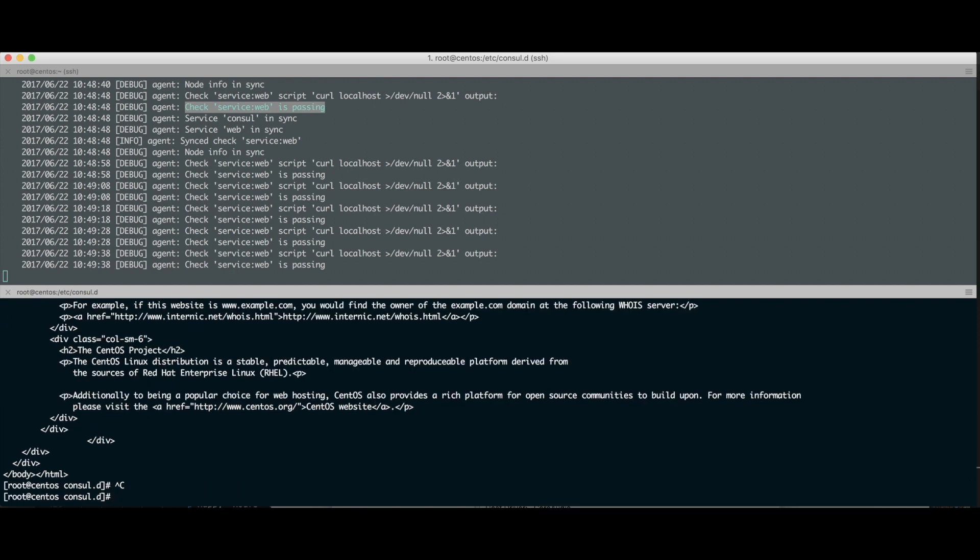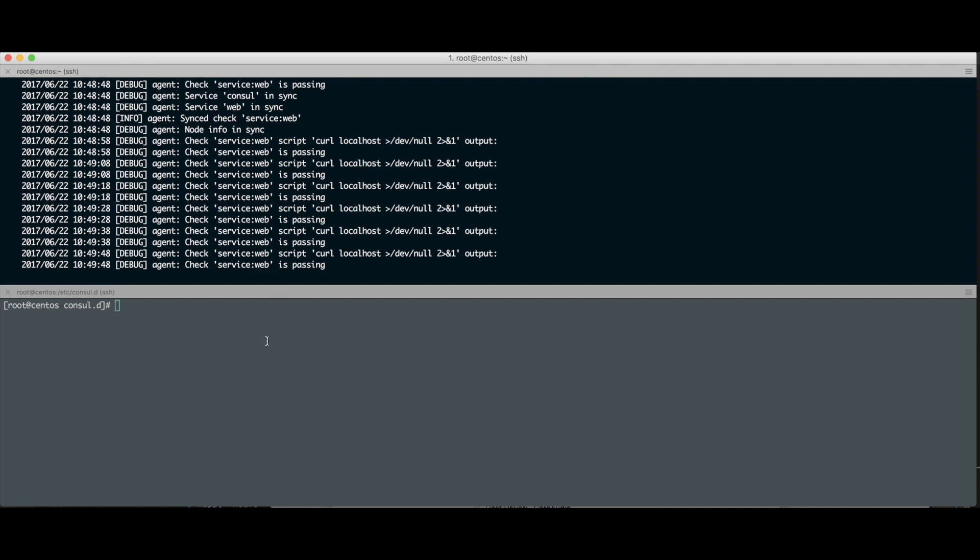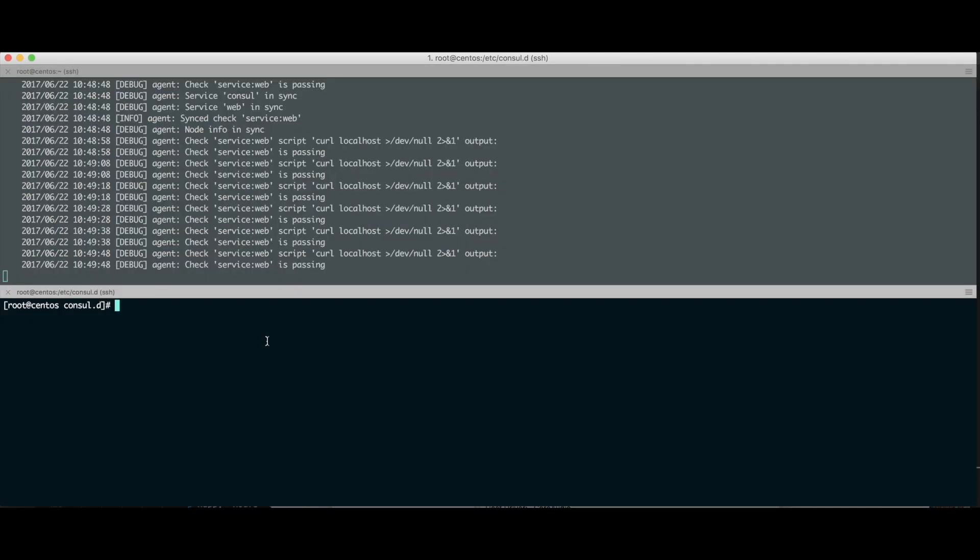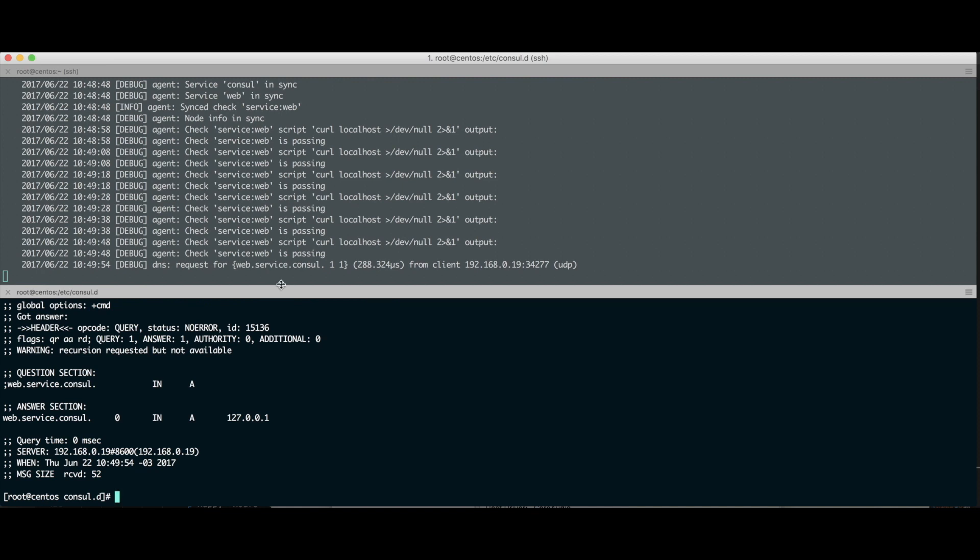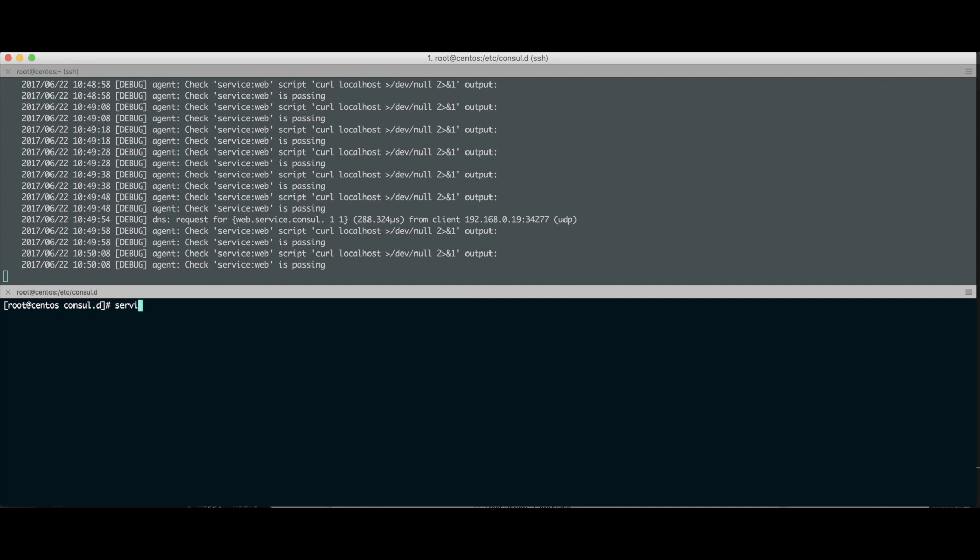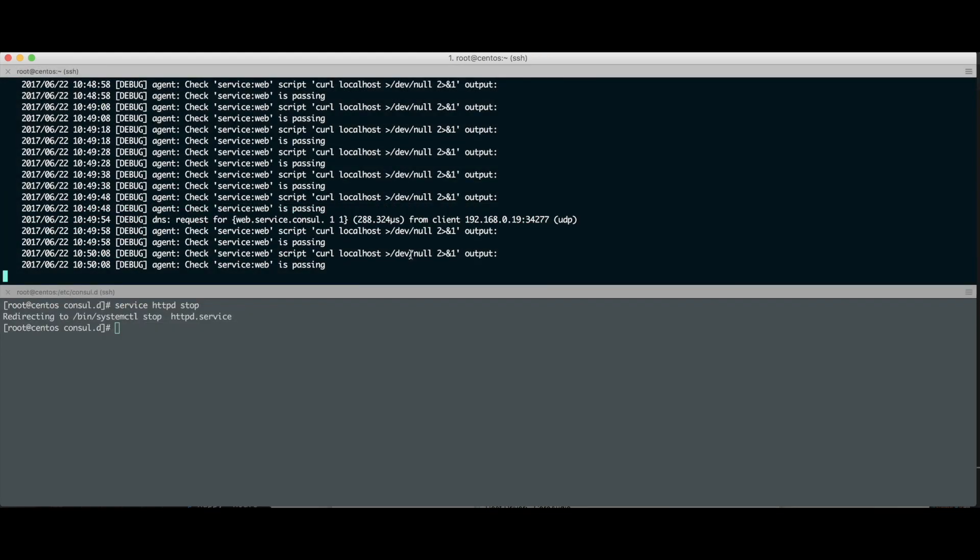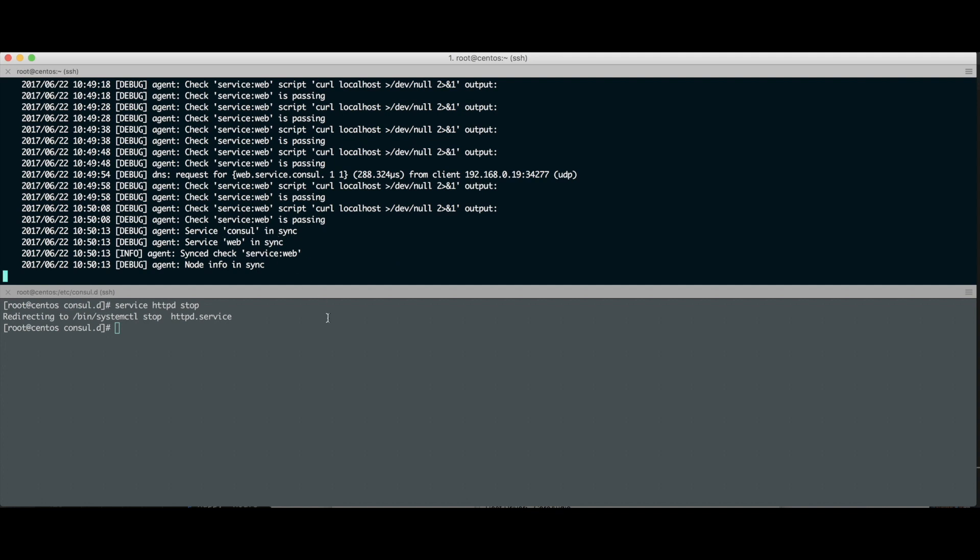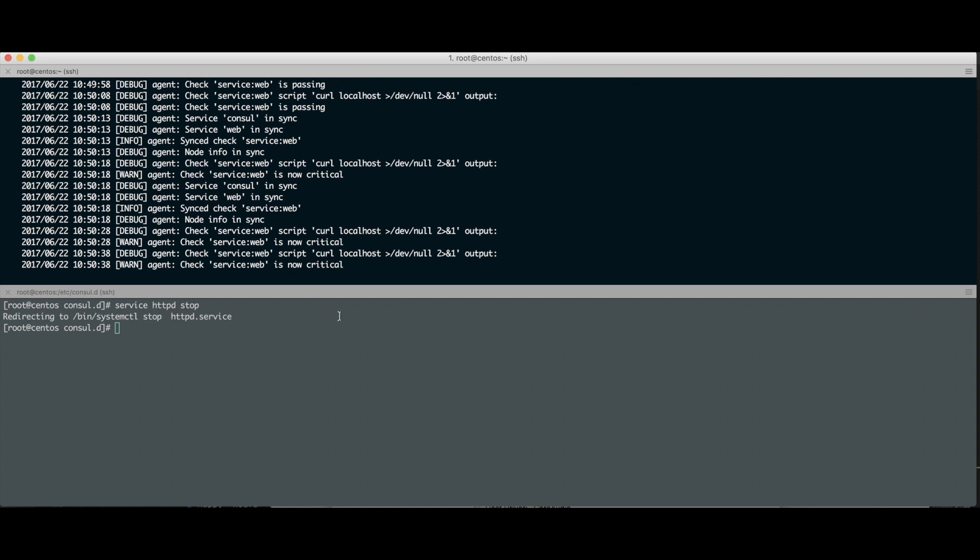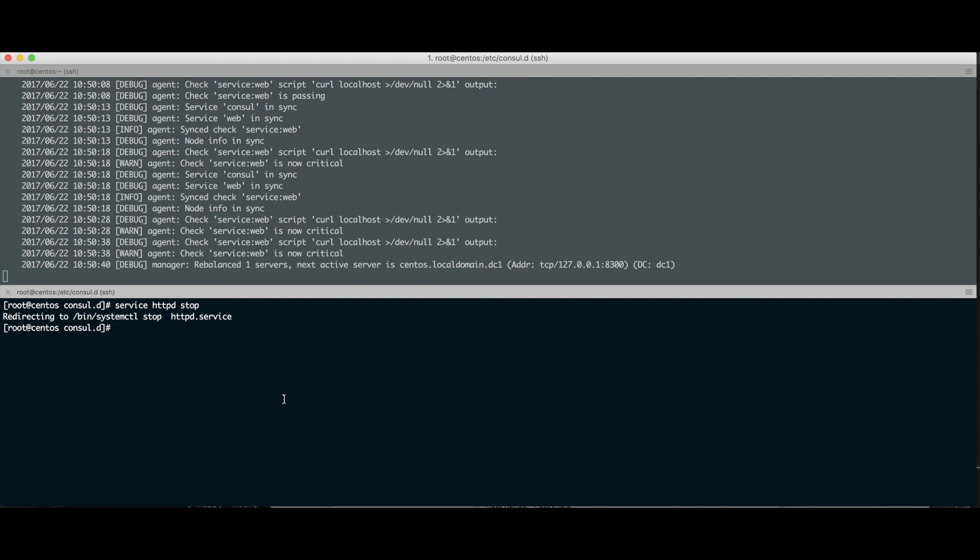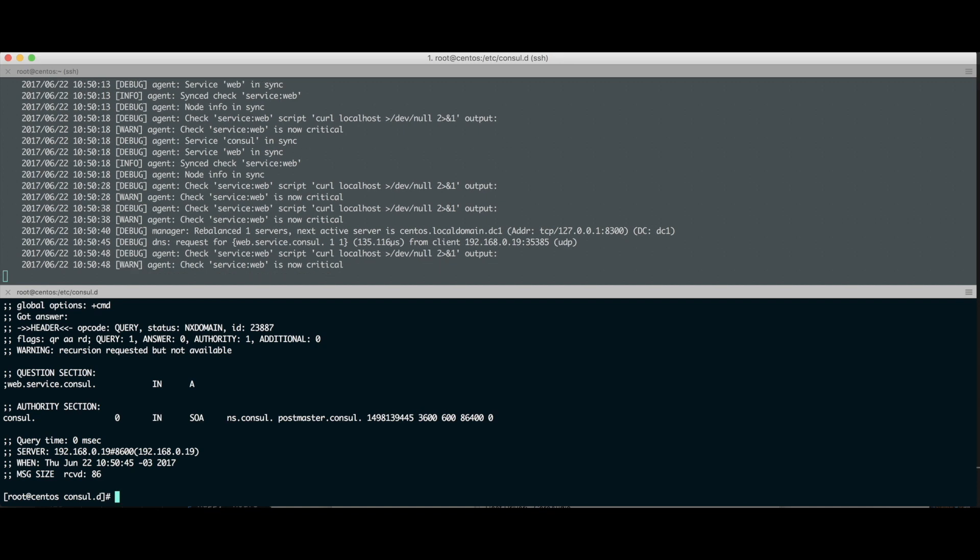O que a gente vai fazer agora? Vamos derrubar o nosso httpd. Olha o log aqui, o que vai acontecer. Vou fazer aquela consulta de novo. Ele devolveu o resultado, responde na 127.0.0.1. Aquele DNS que você tá me perguntando, web.service.consul. Vou stopar o serviço do httpd. Vou dar um service httpd stop. Olha o que vai acontecer aqui no log. Ele falou: achou o serviço, fez o sync. E olha aqui: o check de service web agora é critical. E ele vai ficar avisando aqui. A cada 10 segundos ele vai fazer aquele check. Se não voltar no ar, aquele check não voltar a funcionar, enquanto não voltar a funcionar, vai ficar marcado como critical. Agora vou tentar resolver o nome, web.service.consul. Olha o que ele me disse. Não conseguiu resolver aquele cara. Não resolveu aquele nosso web.service.consul.